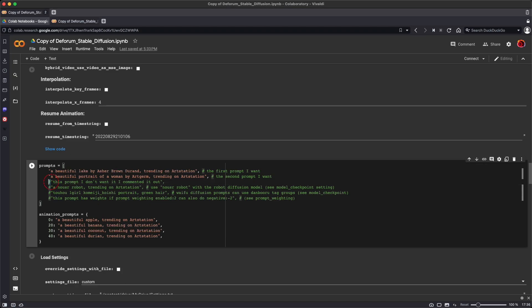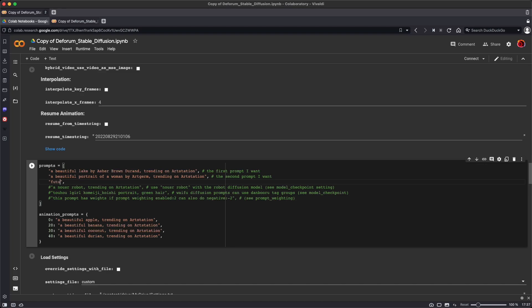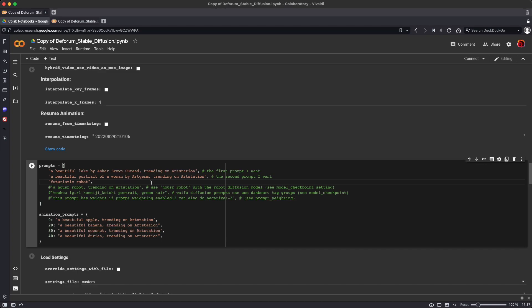They're muted because they have a hashtag in front of them which comments them out. So if you want to activate one of these prompts and generate a third image, just remove the hashtag, and now a third image will be generated. And note that the prompts need to be in quotation marks and be followed by a comma. So right now I'm going to leave these two default prompts in place, and I'm just adding a third prompt, a futuristic robot.